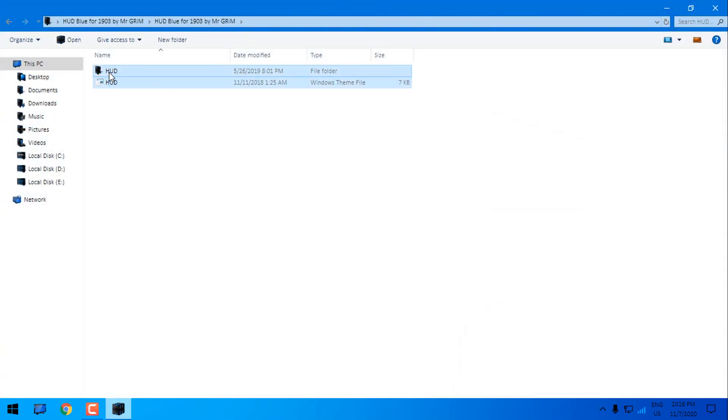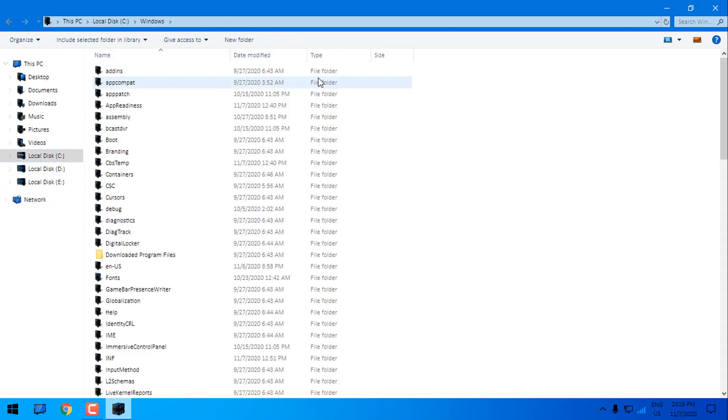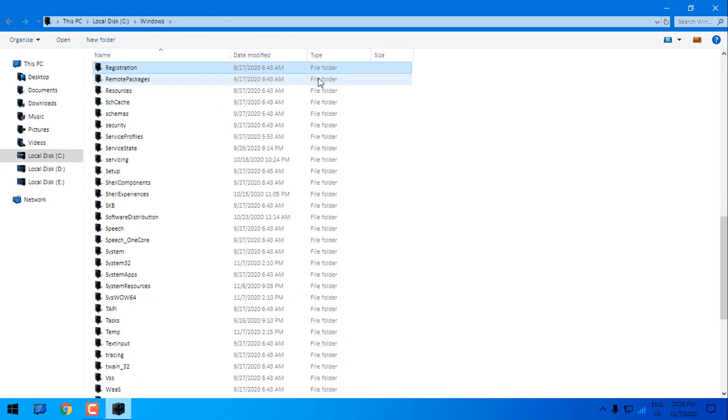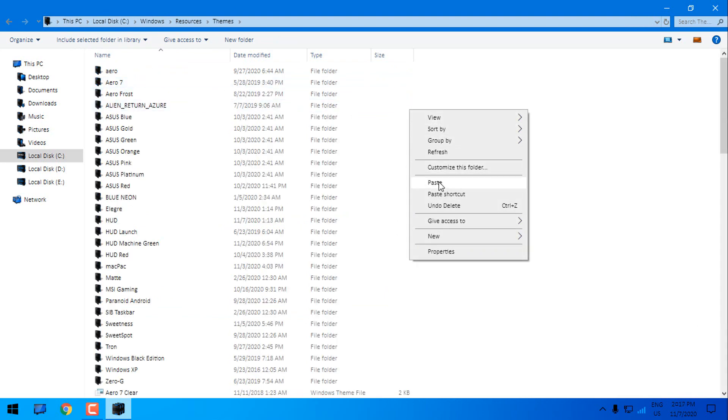I will copy this and I will go to Local Disk C, Windows, Resources, Themes and I will paste it here.